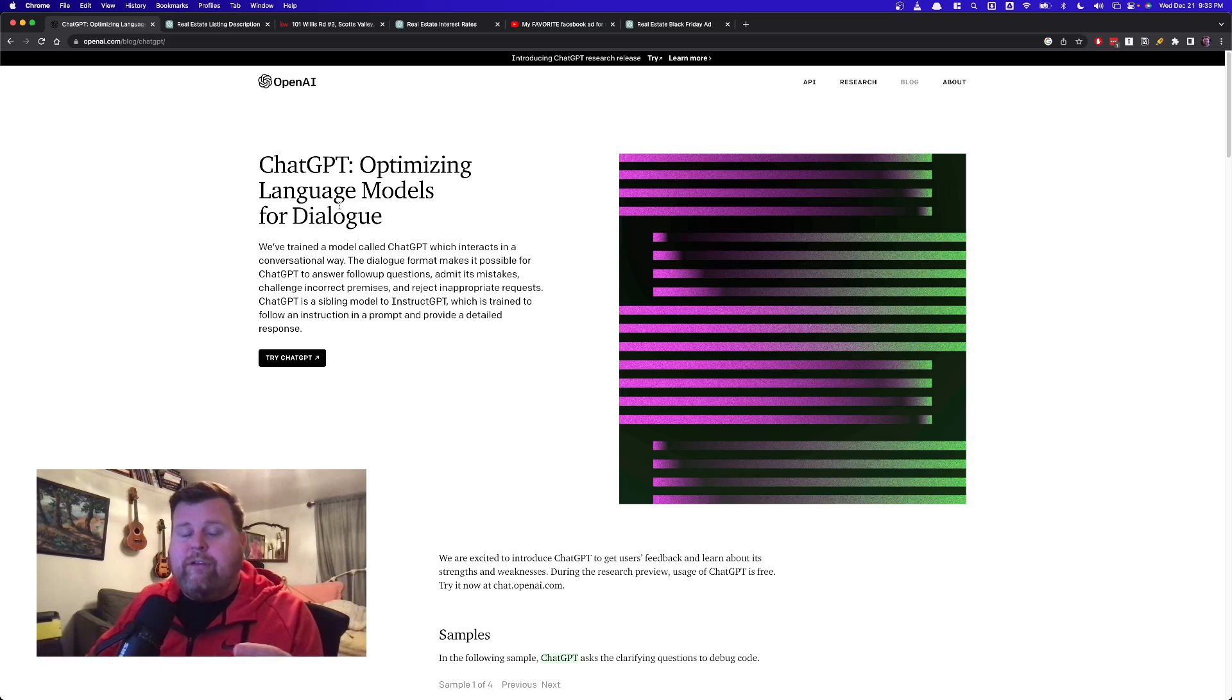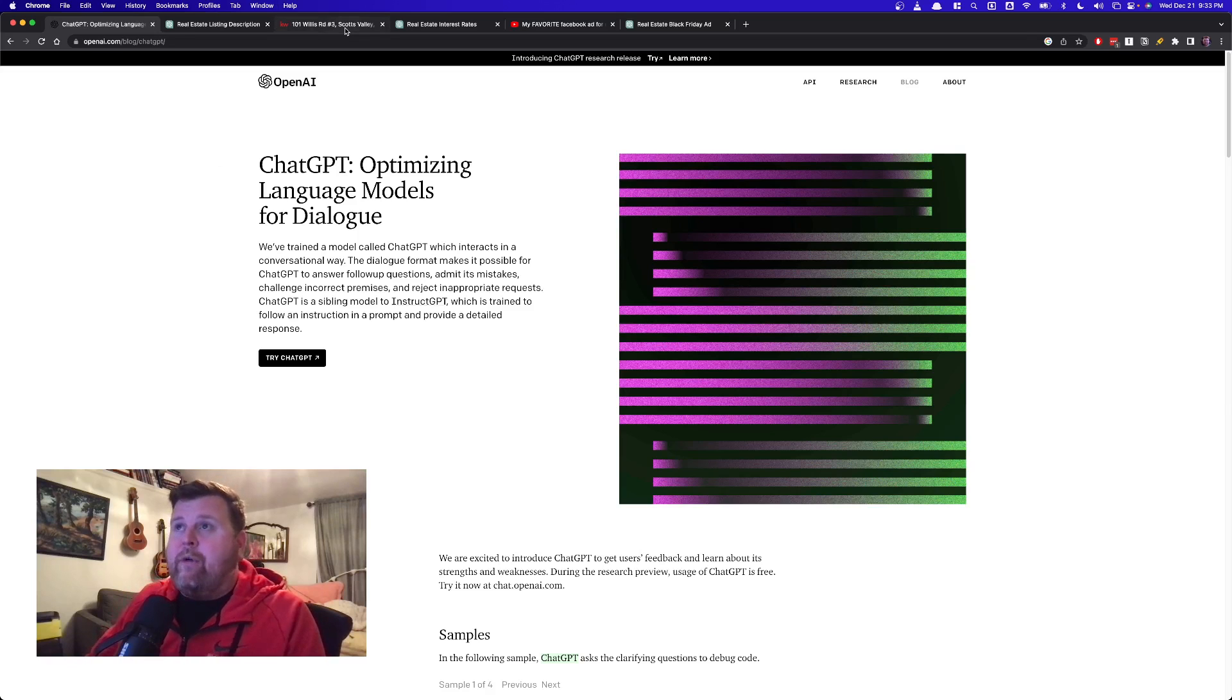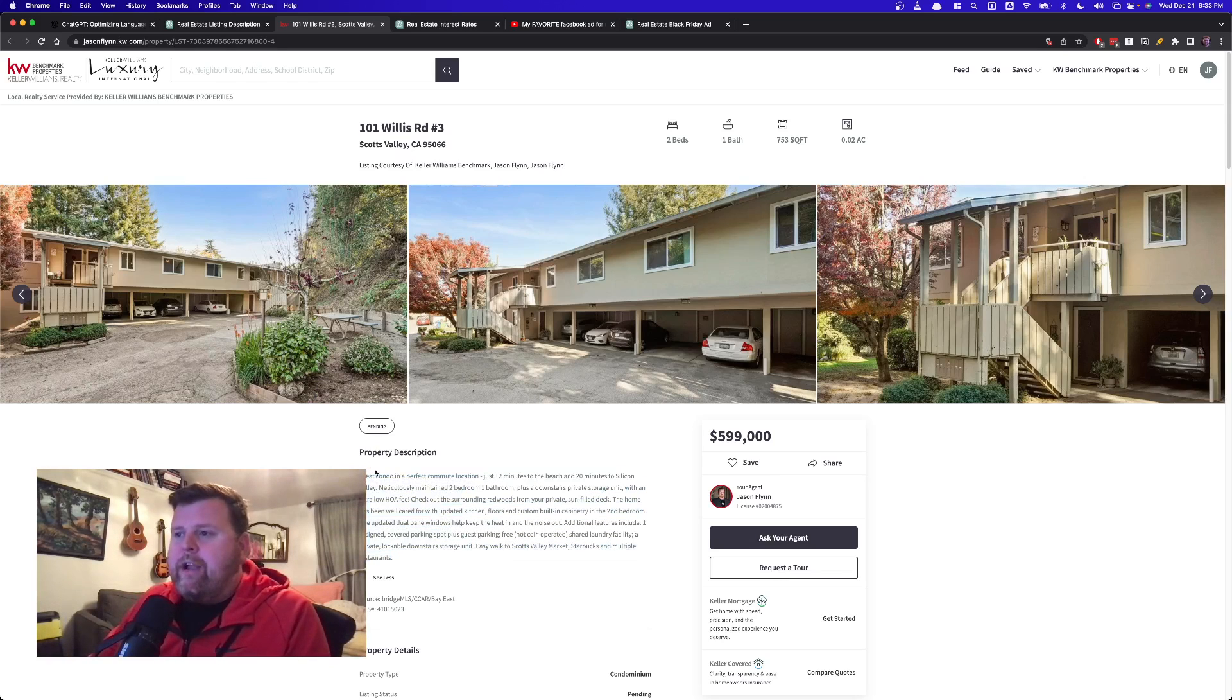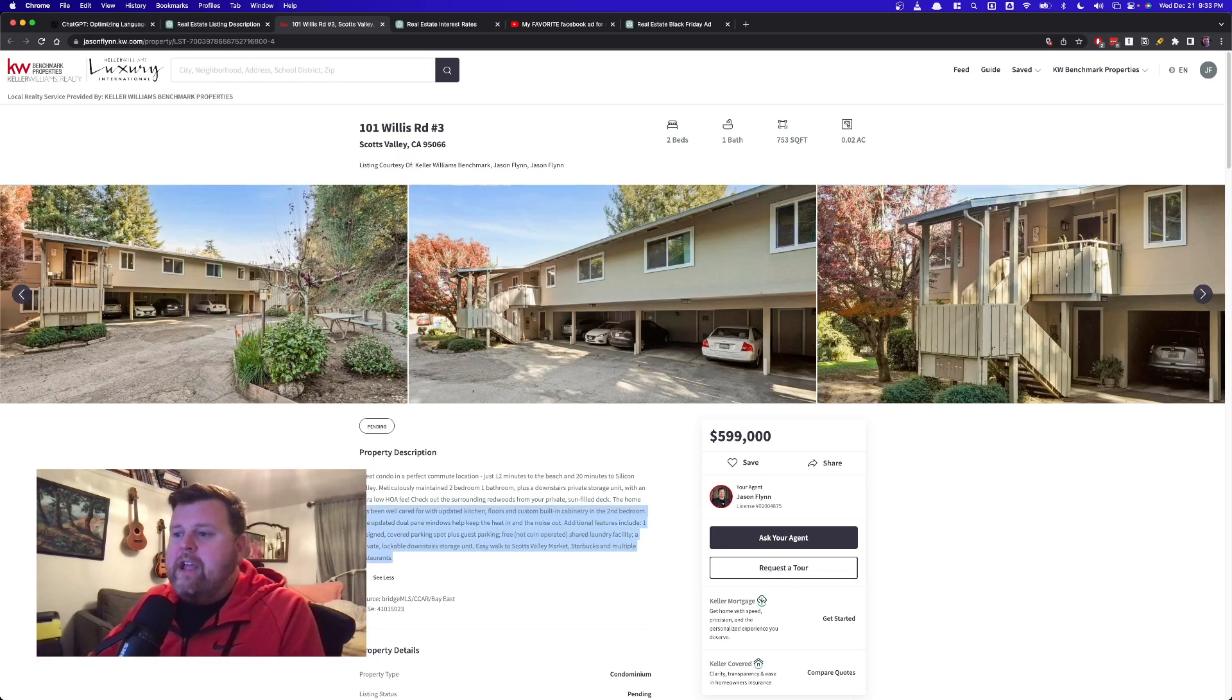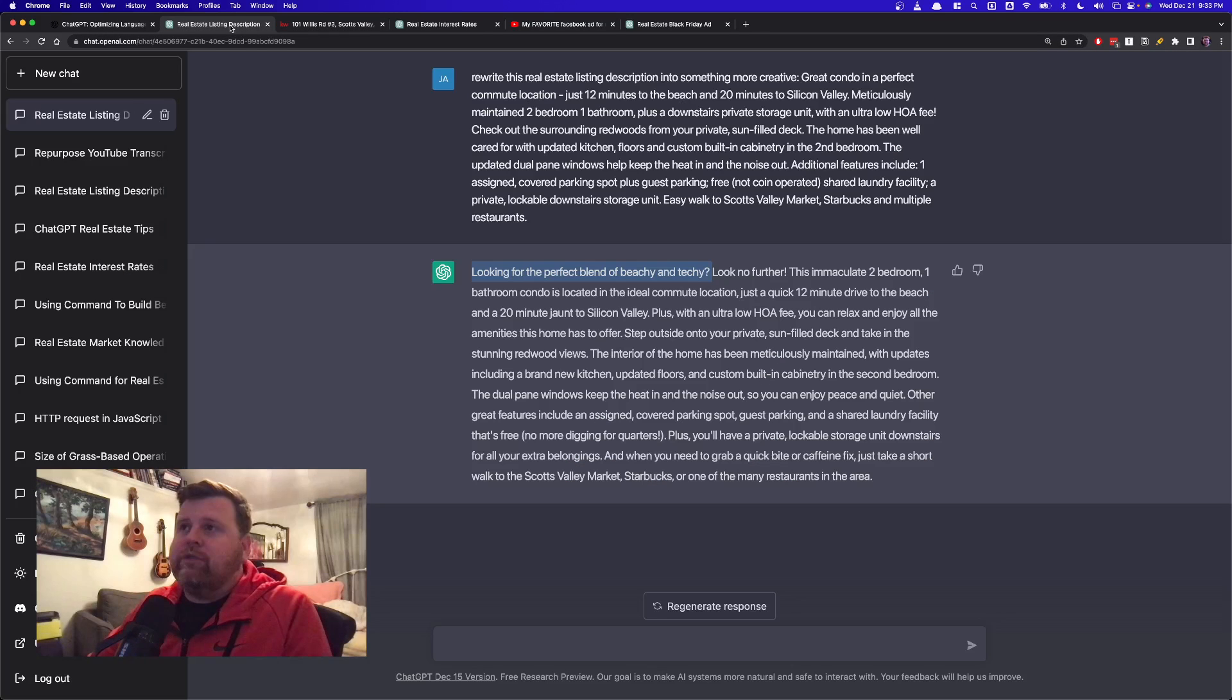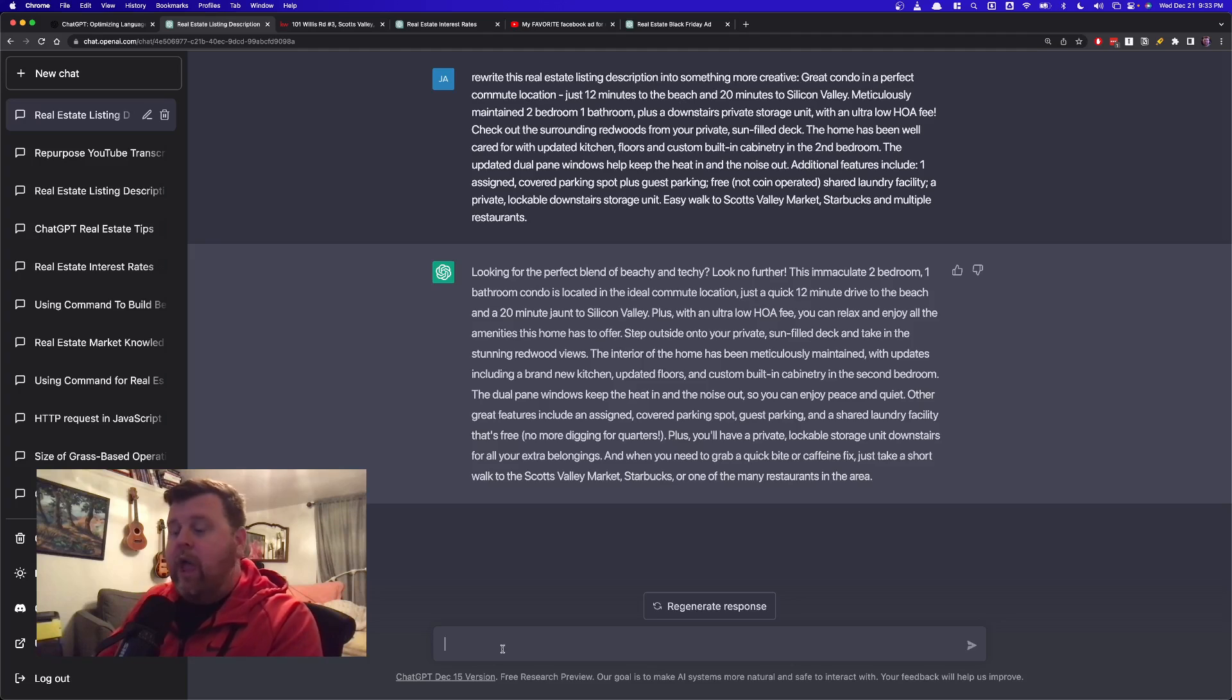So I'm going to show you three different ways. Number one, I'm really bad at writing listing descriptions, right? Like I'll pull up this listing description here where you can see I wrote like an okay one here, great condo, perfect commute location. It's kind of just factual. It's not really creative or anything like that. So what we're going to do, we're going to copy this here. And then when I come back over, this is the actual GPT interface here. And what we do is we can drop little comments here, and this is where we instruct ChatGPT and what to do.